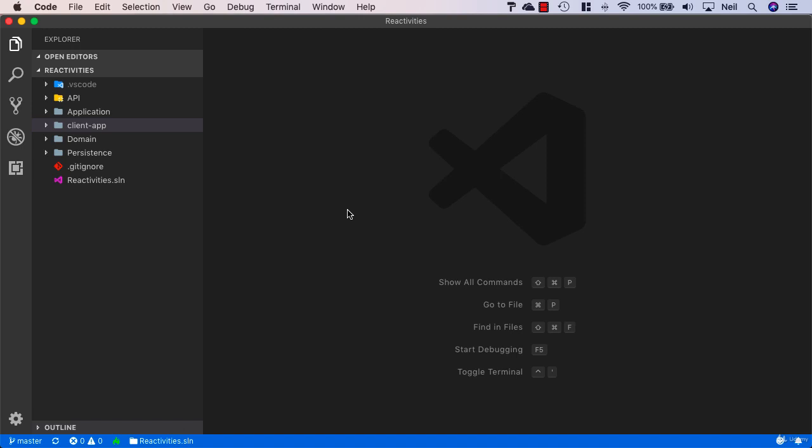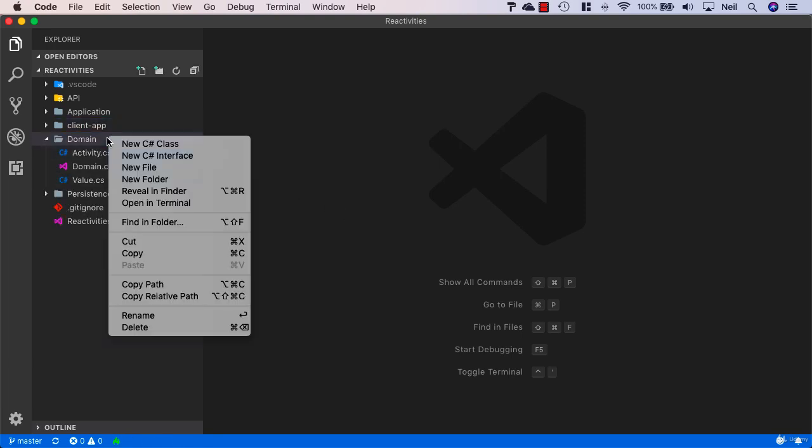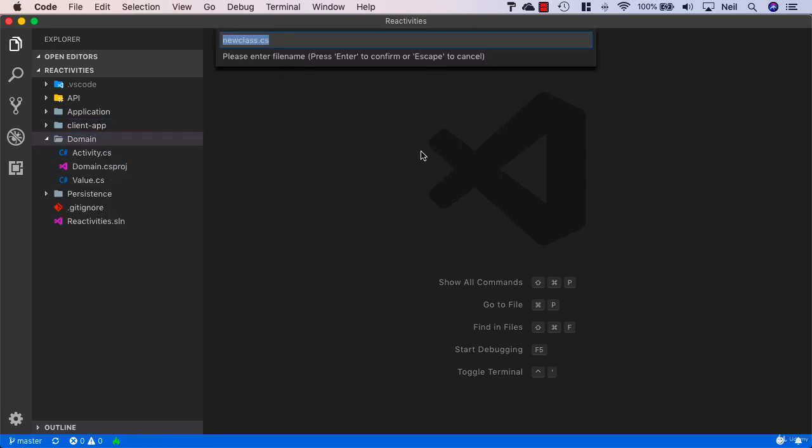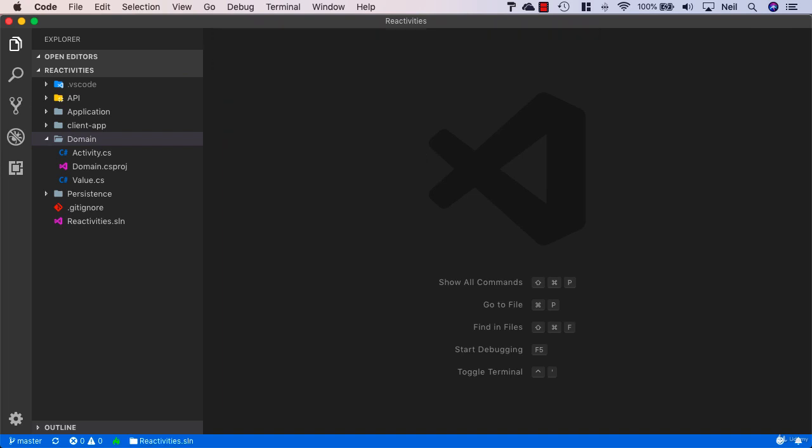It's now time to start setting up identity in our application. We're going to start inside our domain, creating a new C# class called AppUser.